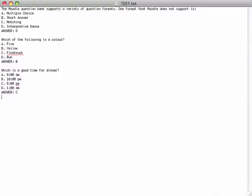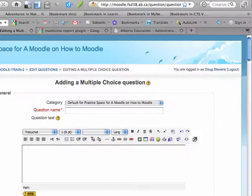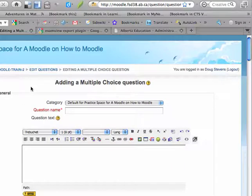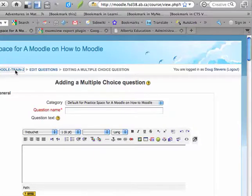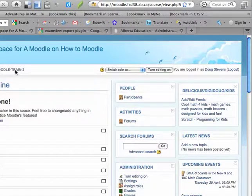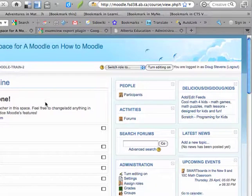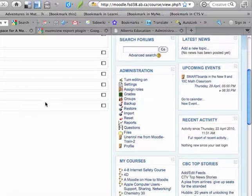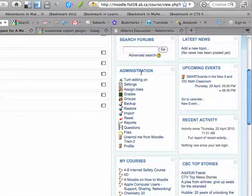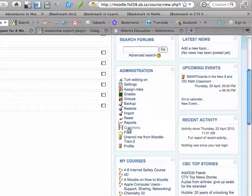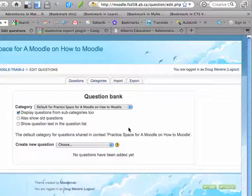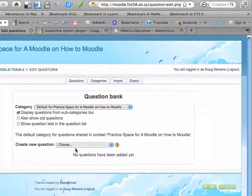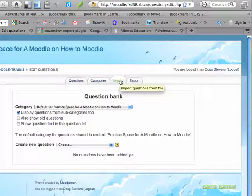Now I'm going to go back to Moodle and I'm actually going to go back to the main page here. And instead of adding a question, I'll go back to my Questions section. So under my Administration Tool panel, I'm going to click on Questions. And instead of creating a new question like I did before, I'm going to click on Import.